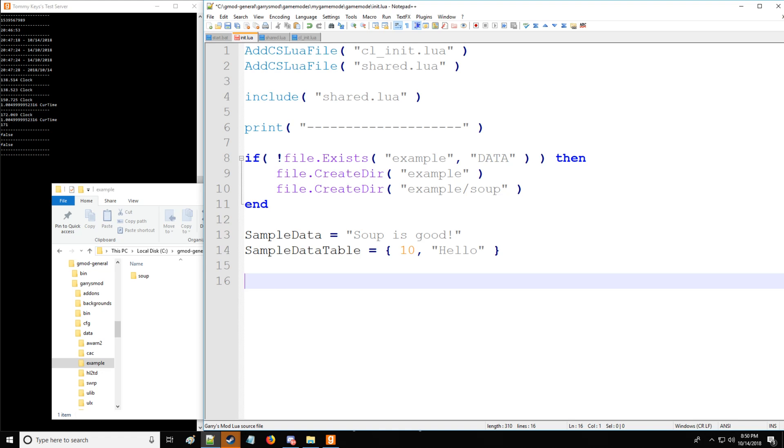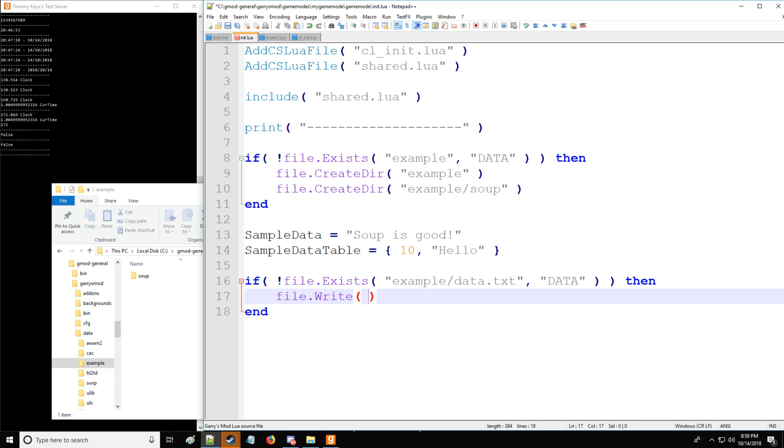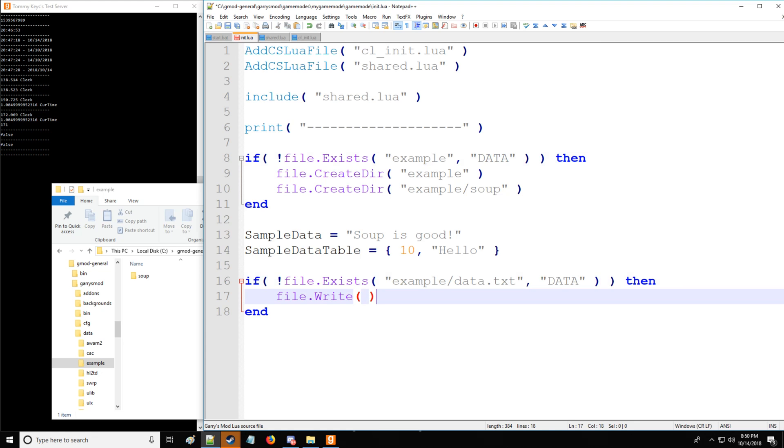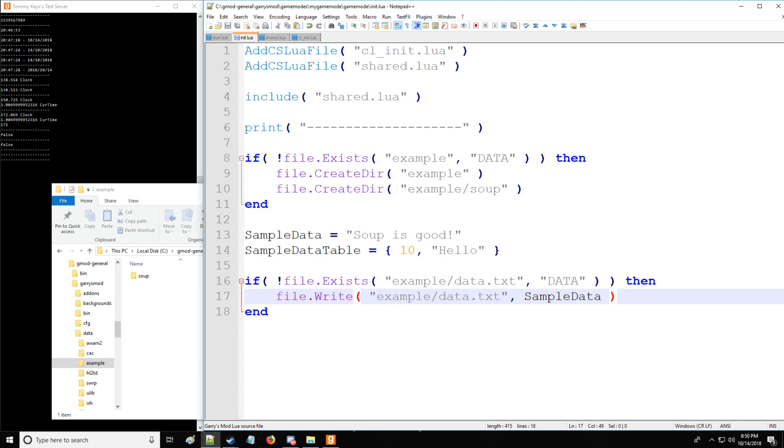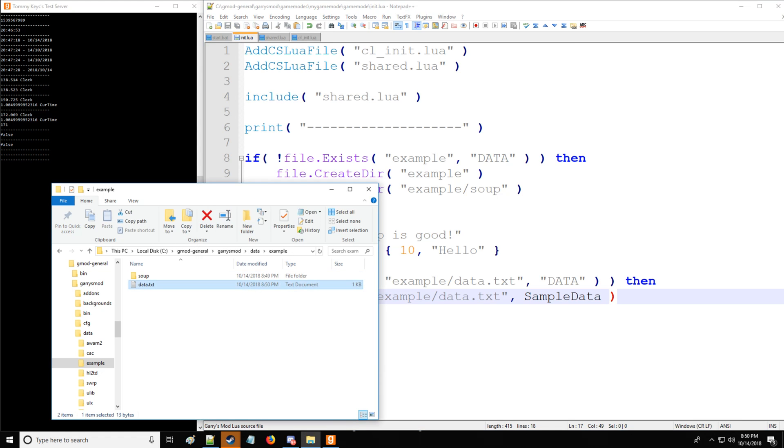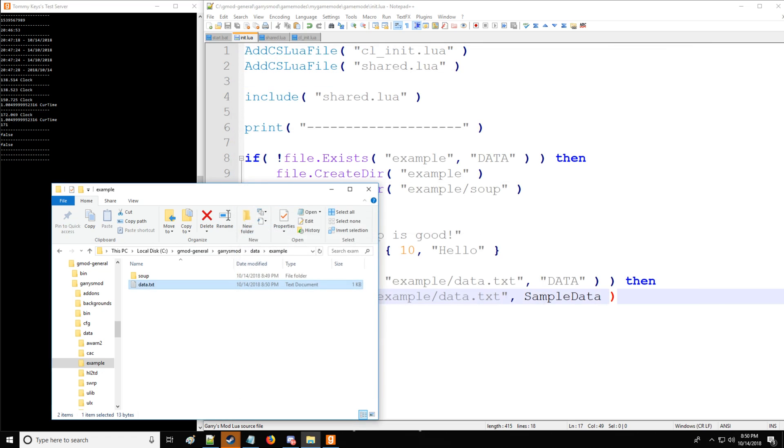And we'll get into the table variant at the end of the tutorial. So let's start simple with just the string variant. So first off, we're going to see if the file exists. And we're going to have data.txt be our file. And if it does not exist, we're going to write. Now write and append and delete can only be applied to the data folder. So now we're going to write to here. And then instead of data for the second argument, we're going to put sample data, which is our data we defined up here. And it must be in string format for this command. So when we save that, now we have data.txt and we have 'soup is good' as the contents.